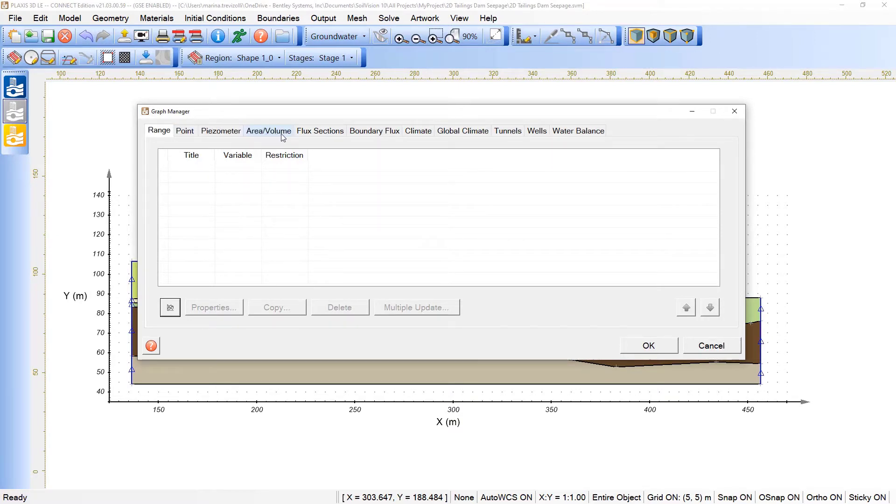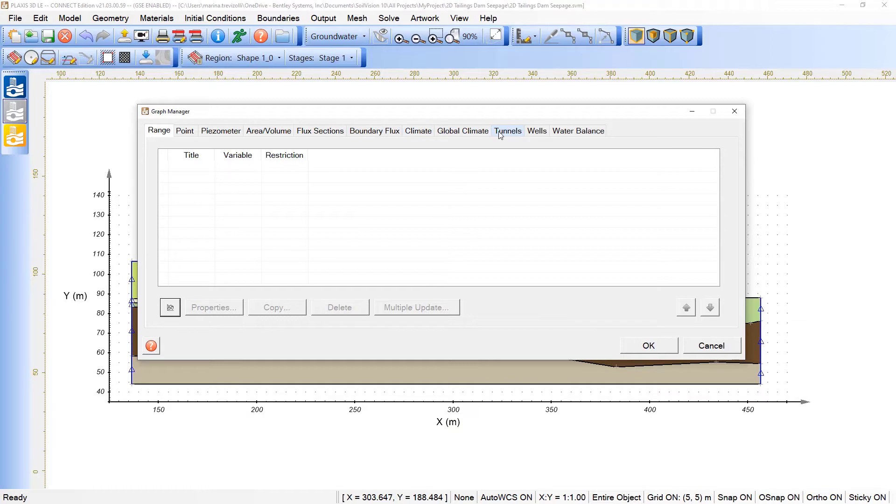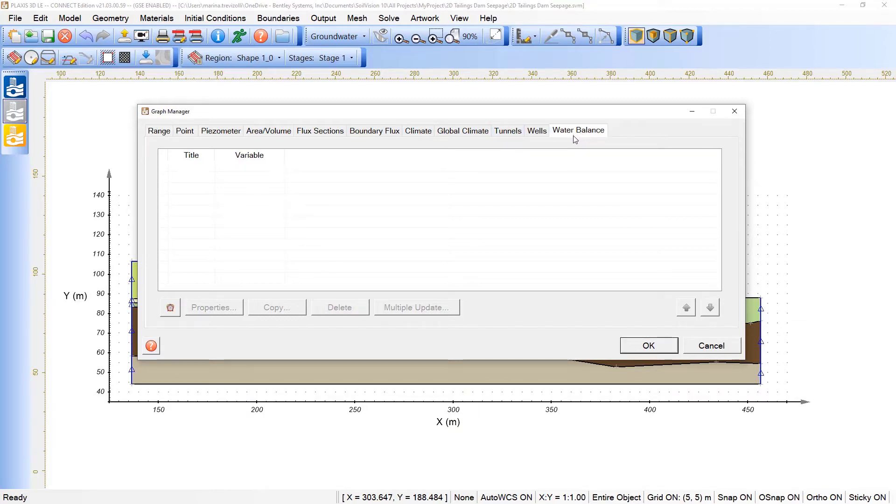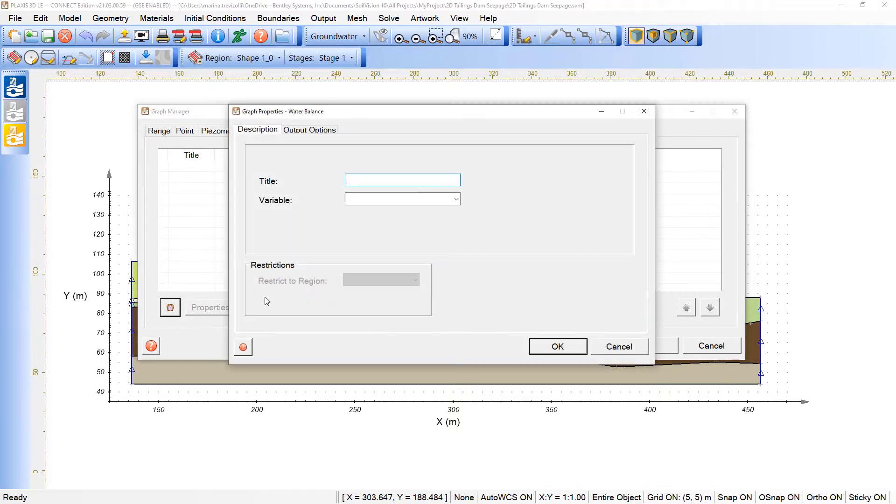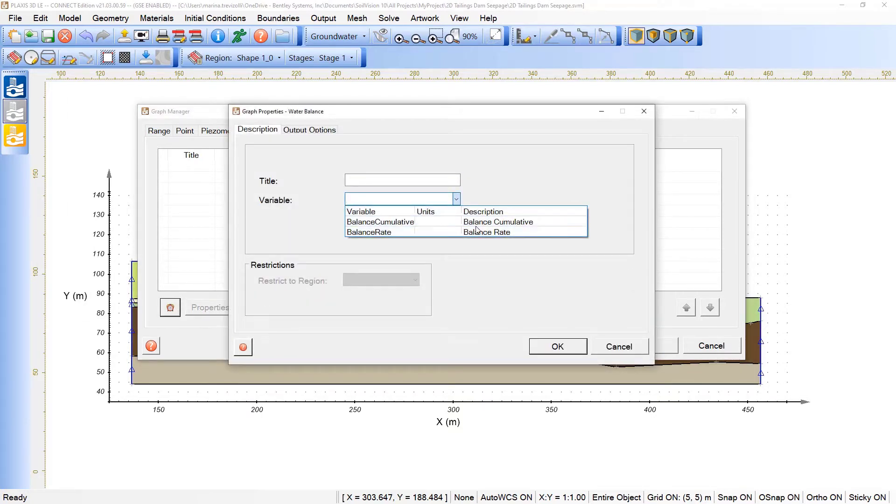This option in terms of graphing is available for point, piezometers, mapping, area and volume, flux sections, boundary, climate, tunnels, and so on. We can even pick the water balance here and click on the clock and define how we like to check the water balance in terms of balance cumulative or balance rate.